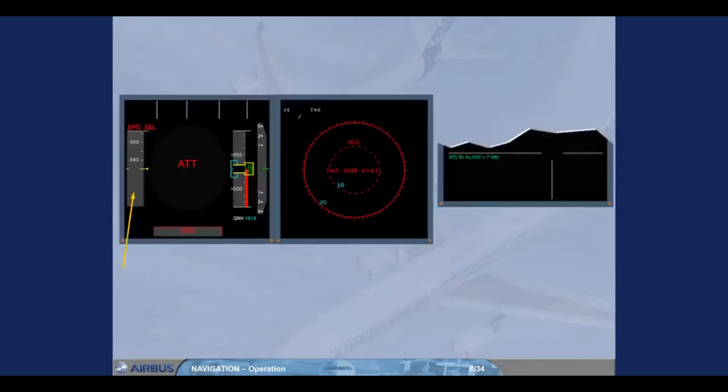Almost immediately, air data information is shown on both PFDs. This message tells you that the alignment process has begun. It takes approximately 10 minutes for a full alignment, but the MCDU will only count down from 7 minutes.